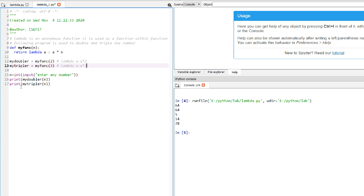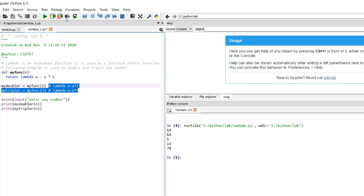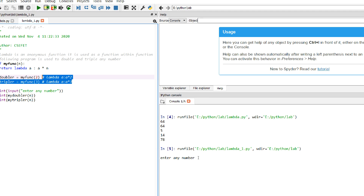The basic concept to understand is: when the function is returned, it is returning the complete statement — it is as if you are writing my_doubler equals lambda. This is the crux of the program. Now if you run this program, you can see the user is asked to enter any number. Suppose I enter 3 — the double of 3 is 6 and the triple of 3 is 9. It gives the double and the triple of the number.